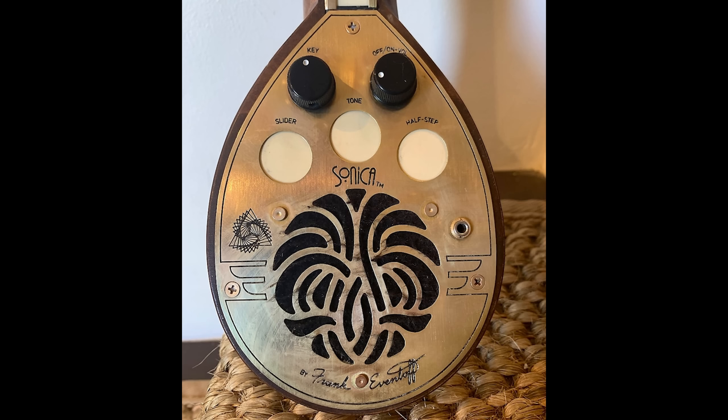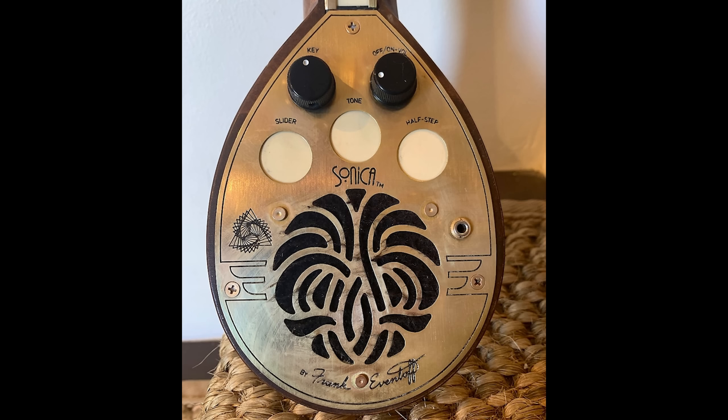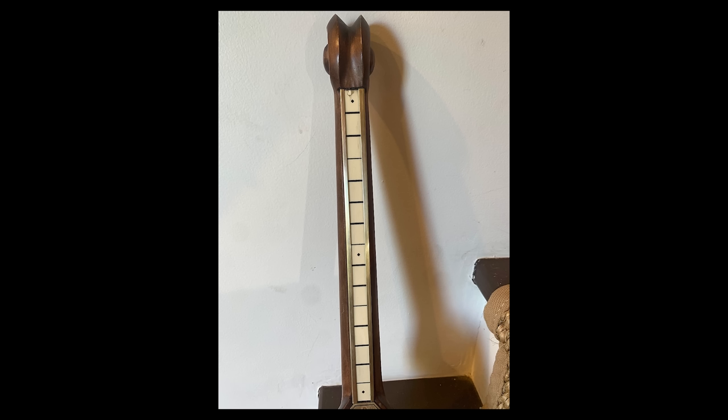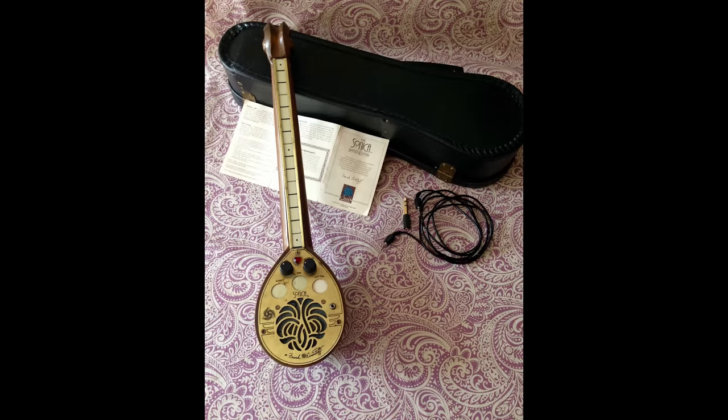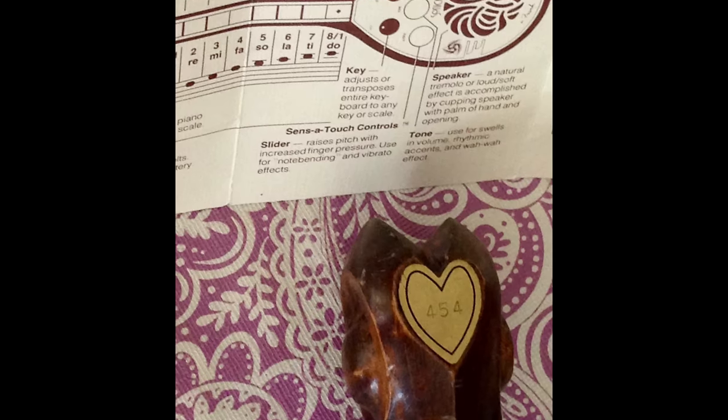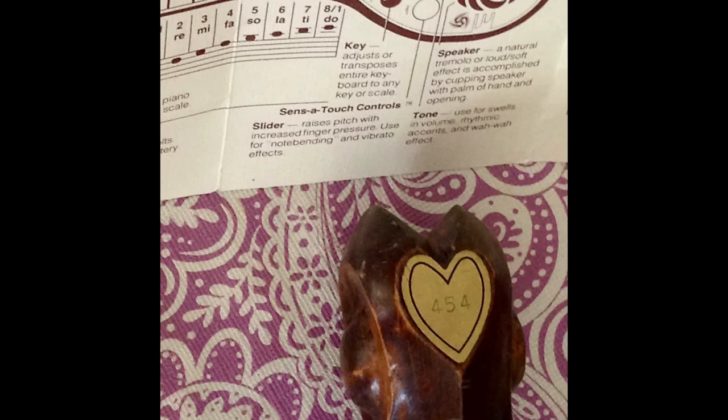As you can see, the sonica is really beautiful. It's very similar to the magical musical thing, but it has a hand-carved wooden neck. It also has a much better oscillator that's tunable. These instruments were made by hand, in batches of 24.